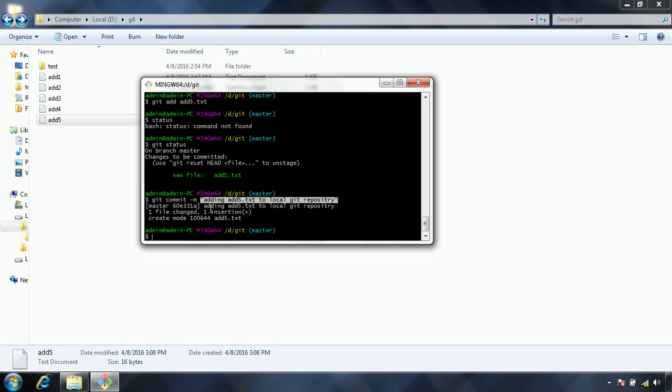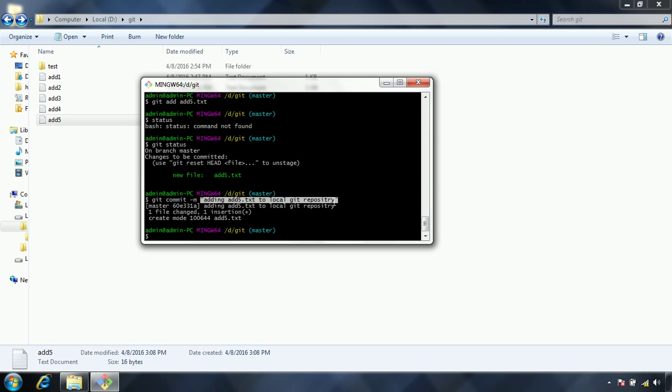By using this message, at some point of time if you want to see what changes you have done at that particular timestamp, by using this message you can go back to that particular version of the change. So these are the two advantages of passing the message by giving the message while you are issuing the commit.